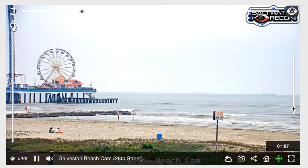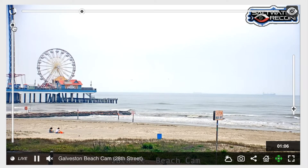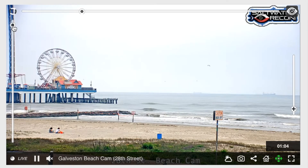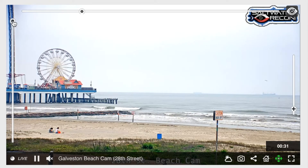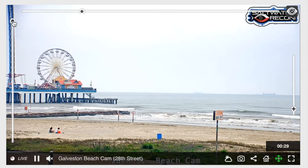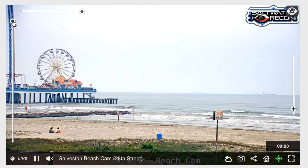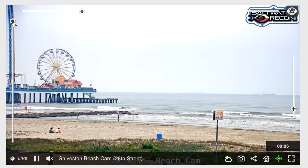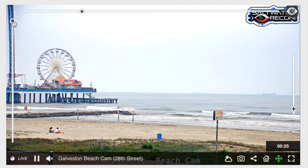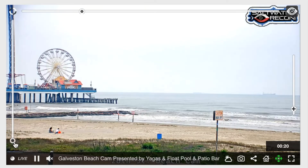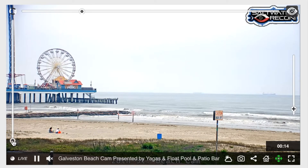You may also move the camera up and down by using the slider on the left-hand side. For the left slider, moving the toggle all the way up allows you to see the horizon, and sliding it all the way down will most likely face the ground.